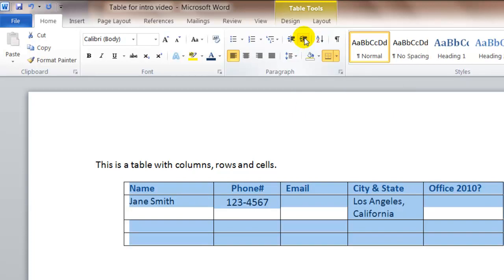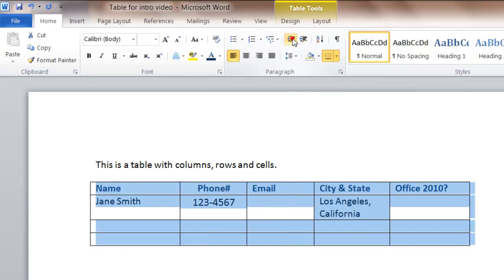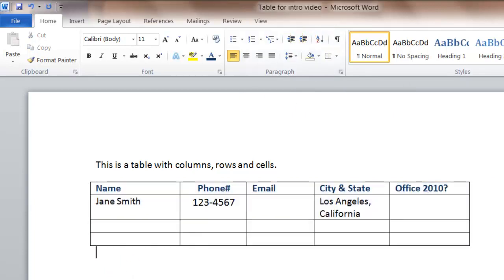And so again, just as a review, a table is made up of columns, rows, and cells. You can use your mouse or the tab key on your keyboard to move around through the table, and you can format the table using almost all the same formatting that you can use in Microsoft Word.